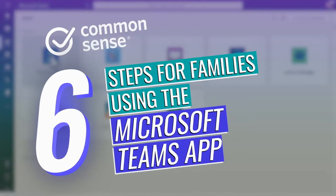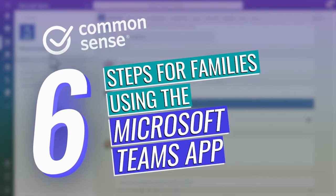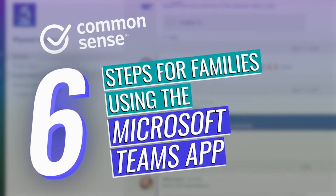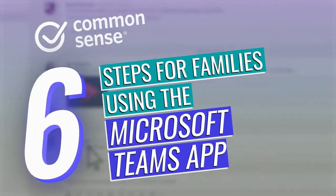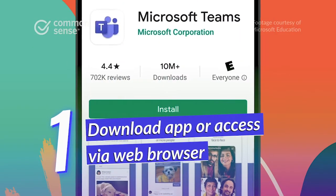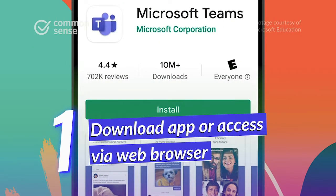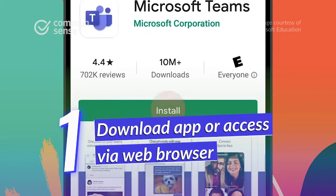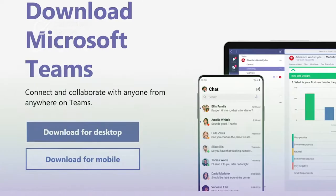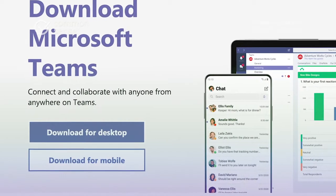Here are six easy steps to help parents and kids get started using the Microsoft Teams app. The first thing to do is download the free app, which is available for both mobile phones and desktop computers.